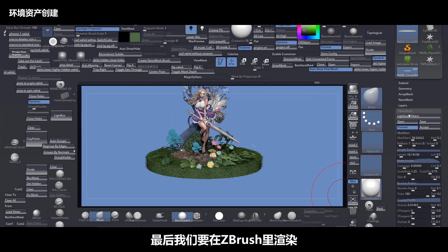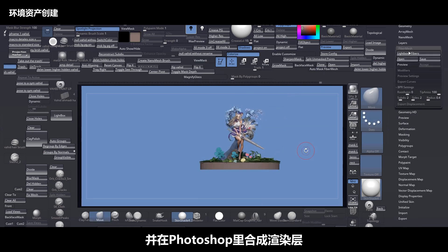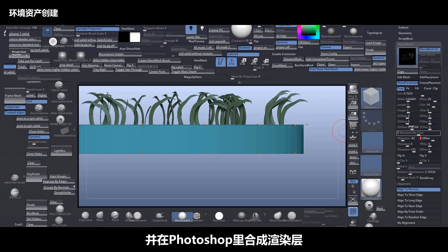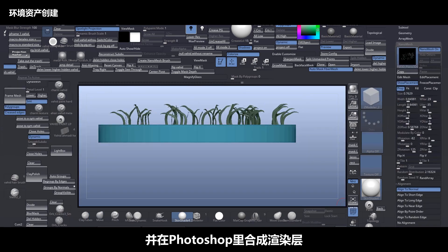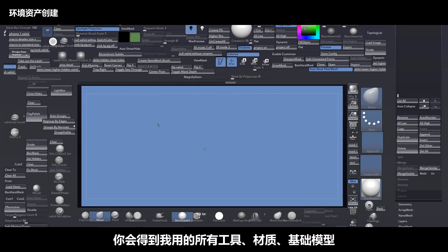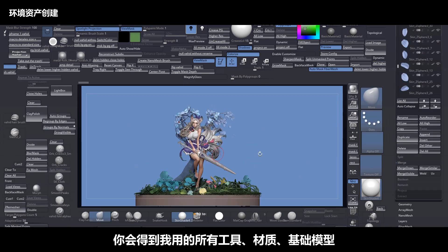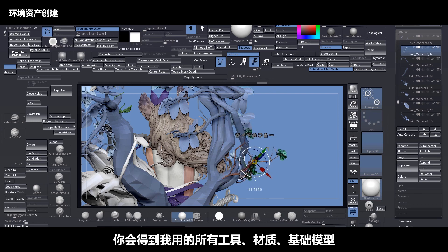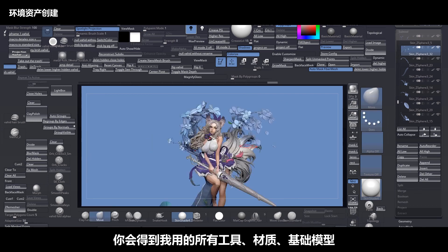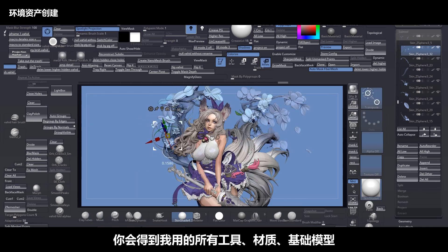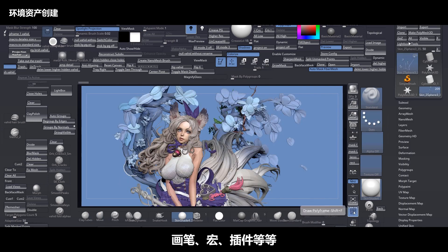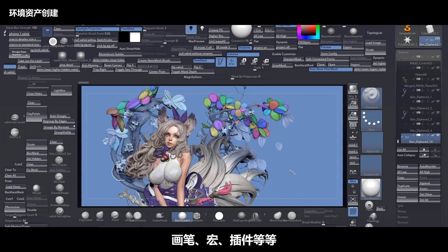Finally we render inside of ZBrush and go to Photoshop to mix those passes. You will also have all the tools, materials, base mesh, brushes, macros, and plugins that I use.